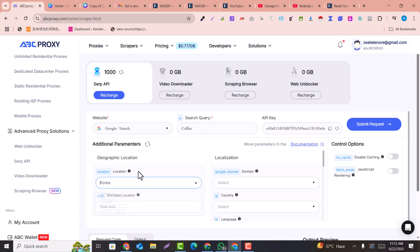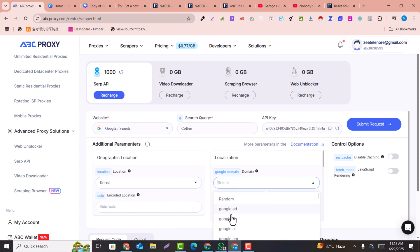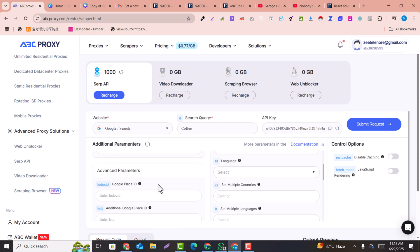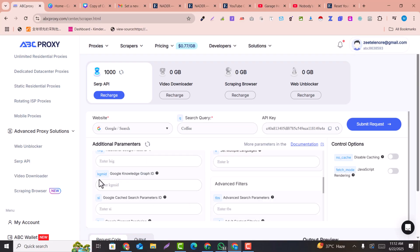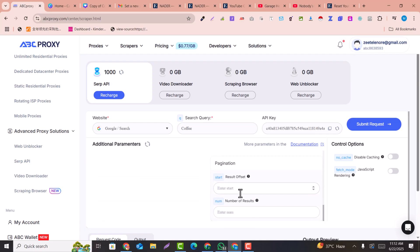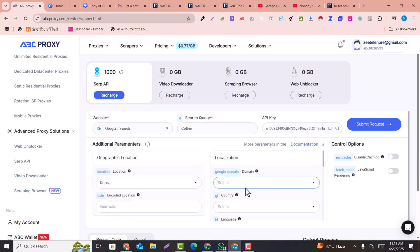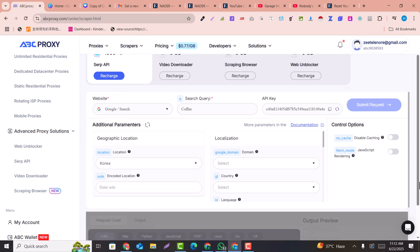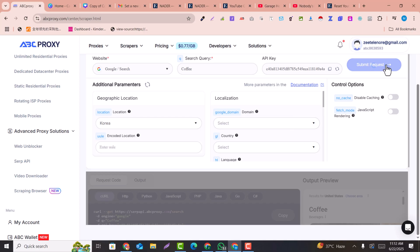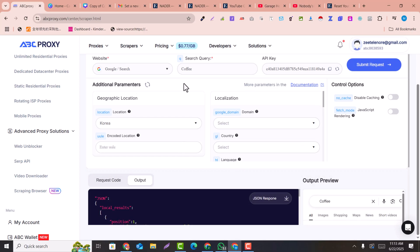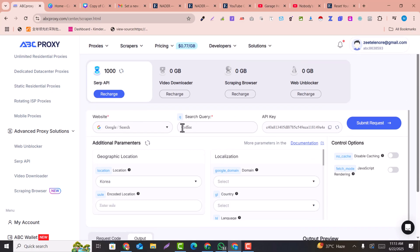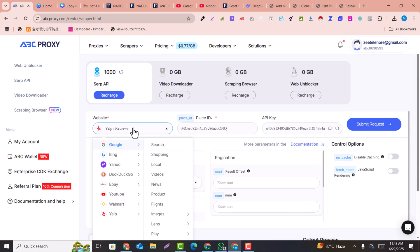You can also set a Google location — for example, Vietnam or Korea. You can also specify filters like Google Keyword Graph ID and so on. These are the specifications you can add to your API query. Click Submit Request and it will get the data according to your given keyword or query.